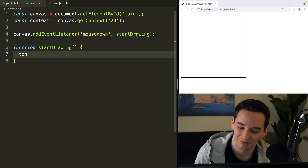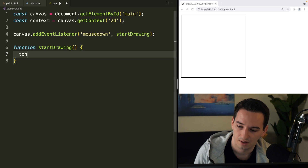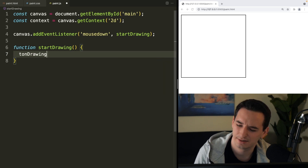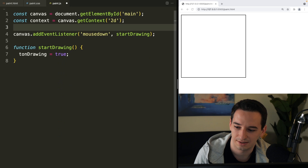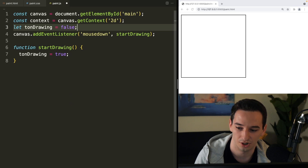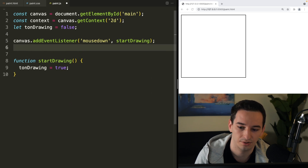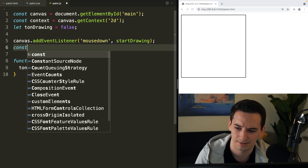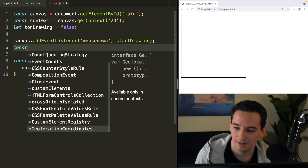What I wanted to do in startDrawing was flip a boolean flag to true as to whether we are drawing or not. I wanted to call it 'isDrawing', but that doesn't have T, O, N in it. So let's just call it 'tonDrawing' instead — that's good enough. So tonDrawing equals true. And then let tonDrawing equal false up top as our initial value. I also accidentally typed a const I didn't mean to — I wanted to say canvas, but I'll find a use for that later.